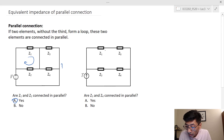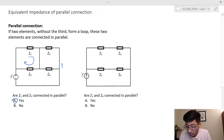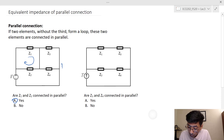However, Z sub 2 and Z sub 1 need additional elements to form a loop, so therefore they are not connecting in parallel.